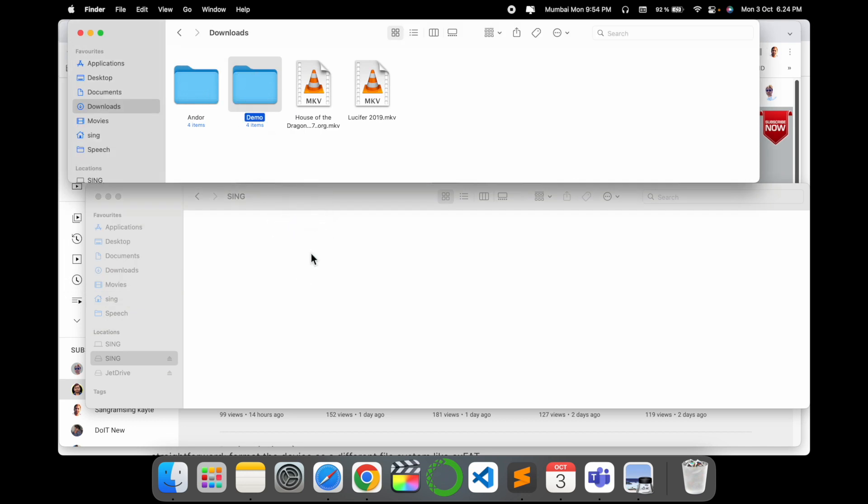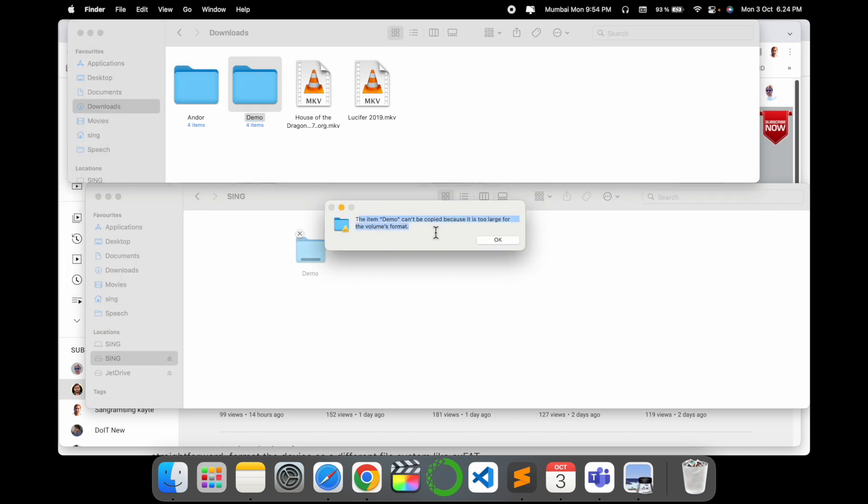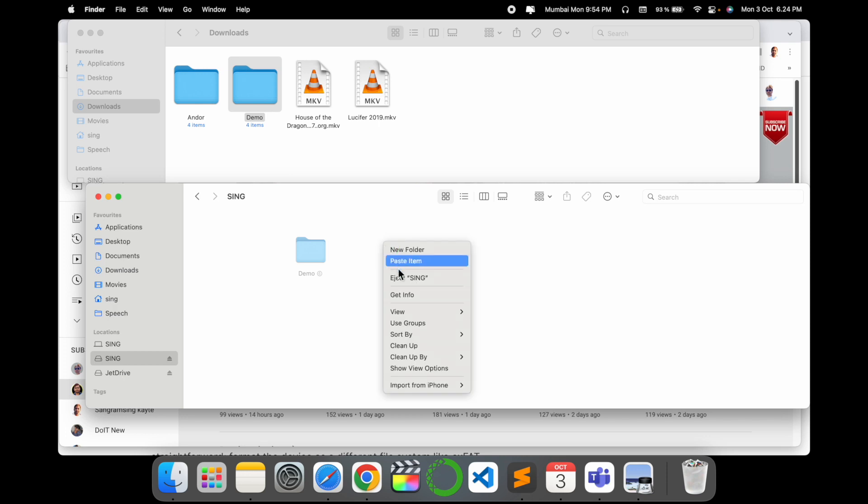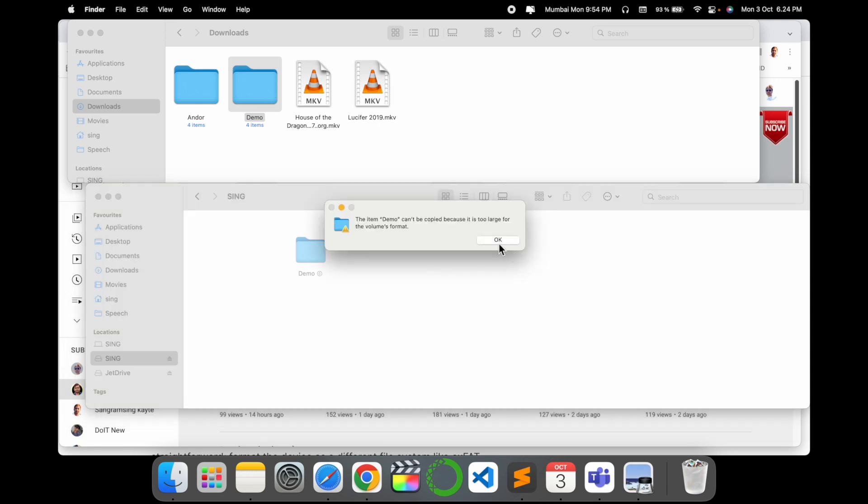If I drag and drop here, the message is coming here: the item can't be copied because it's too large of file. If I copy here like copy and if I paste here, again I am receiving the same message.